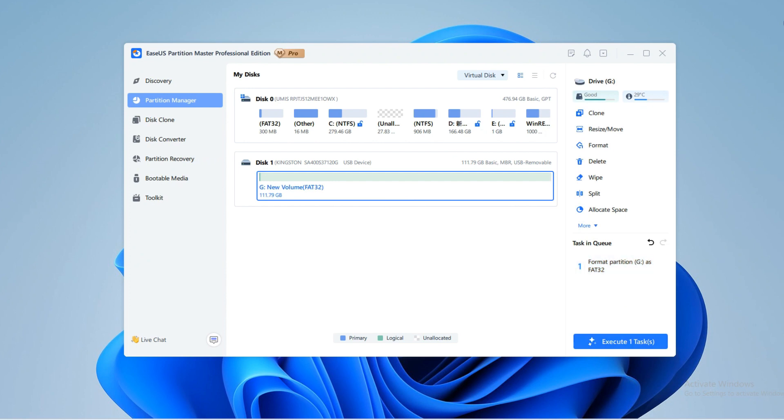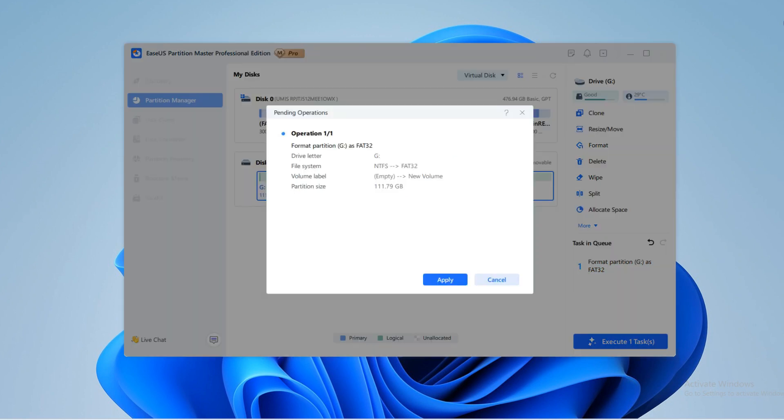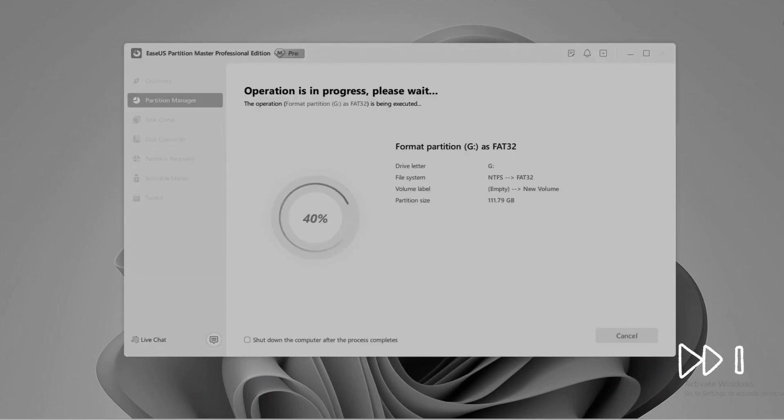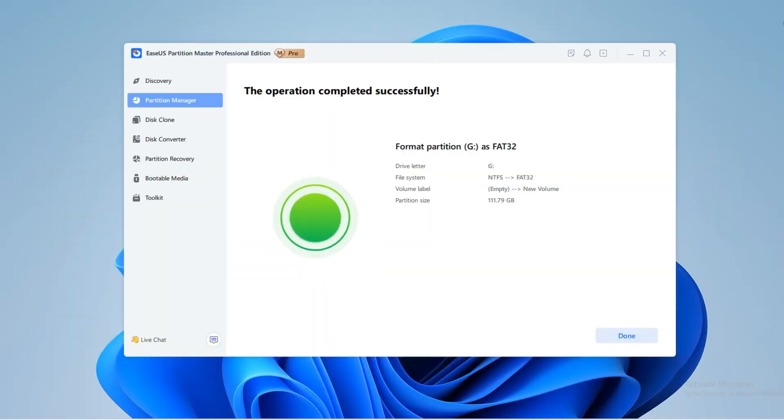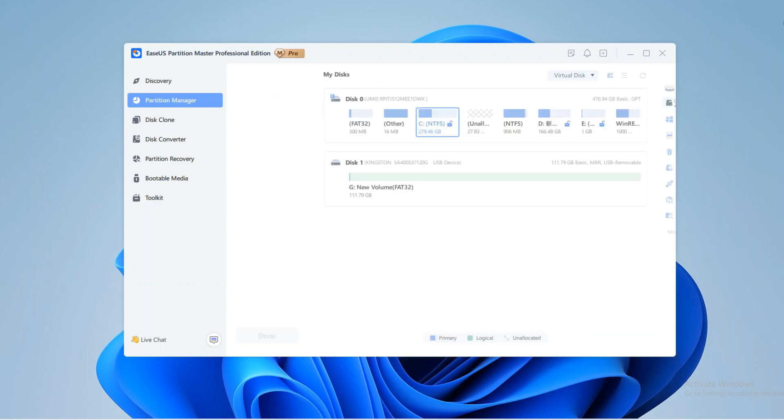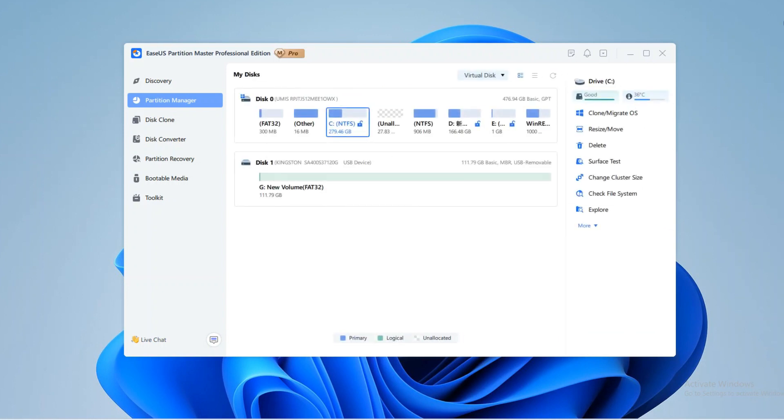Finally, click Execute 1 Tasks and wait patiently. Then your SD card will be formatted to FAT32. Remember, this is the workable method if your SD card is larger than 32 GB. If your SD card is 32 GB or smaller, continue and learn more tutorials.